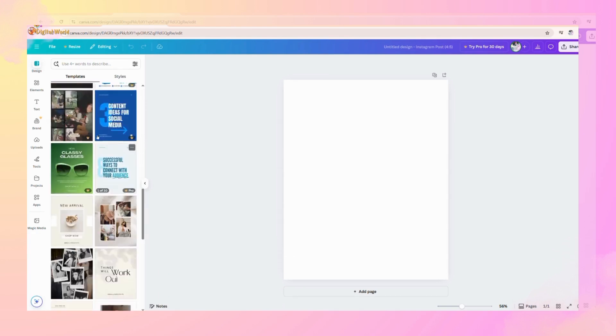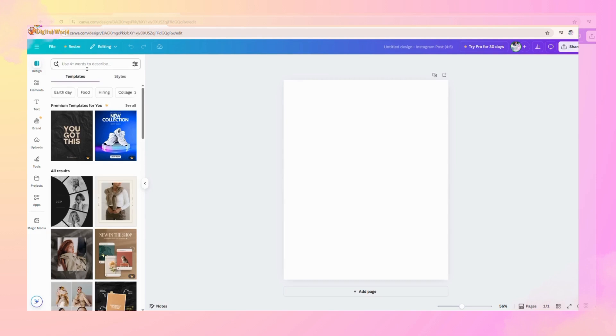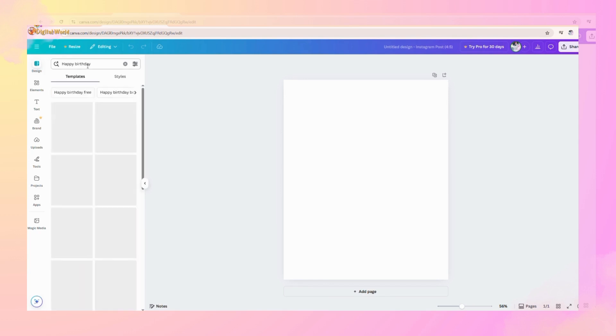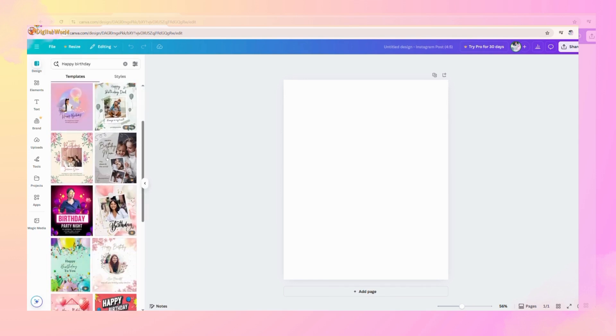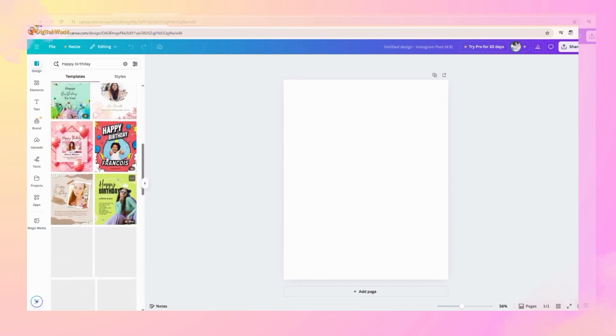Just like this, if you want to create a happy birthday post, you will search here for happy birthday templates. Now it will show different templates like this and you can select it easily.